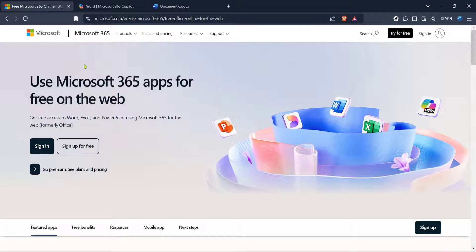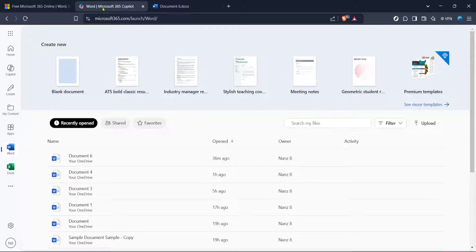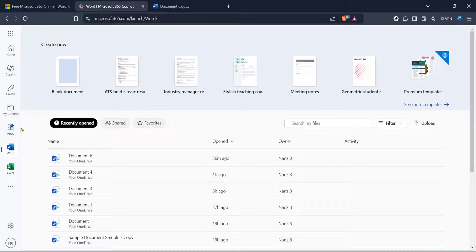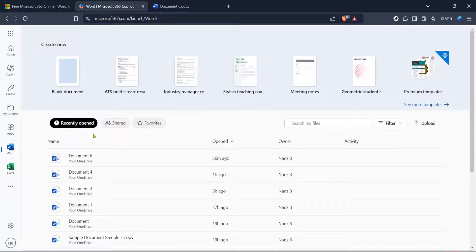Once you're there, you'll see a sign-in button — click on that. If you don't have a Microsoft account, this is the time to create one. It's necessary for downloading and activating any Microsoft products, including Word. Signing in not only grants you access, but also helps Microsoft sync your products across different devices for a seamless experience.